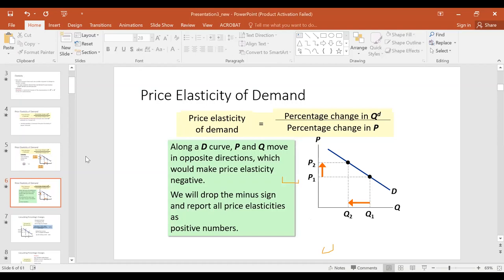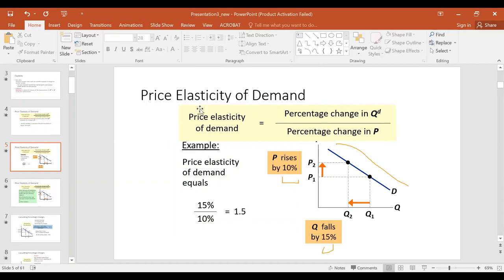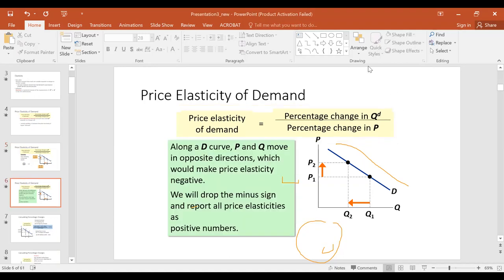One thing to note: because the demand curve is negatively sloped, when you use the formula you always get a negative sign. For example, the 1.5 we calculated was supposed to come with a negative sign, because a fall always comes with a negative. However, we drop the negative sign and report all price elasticity values as positive numbers.